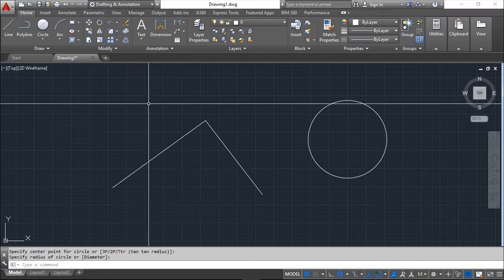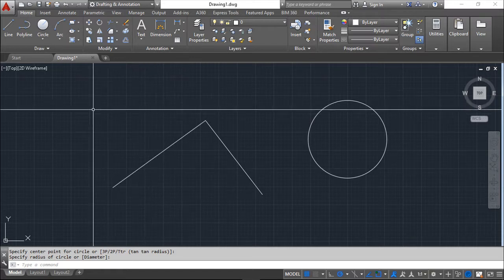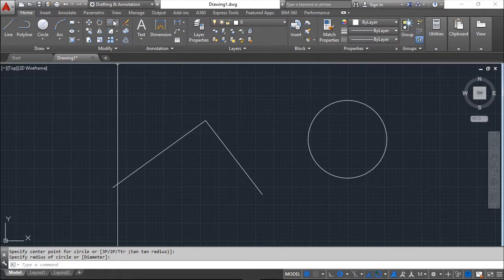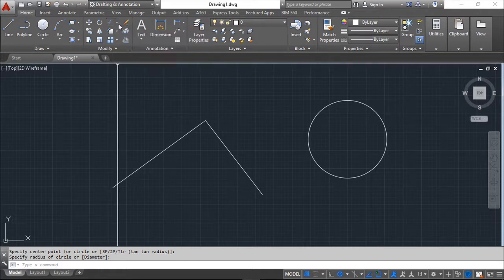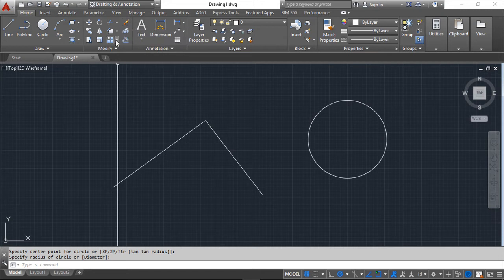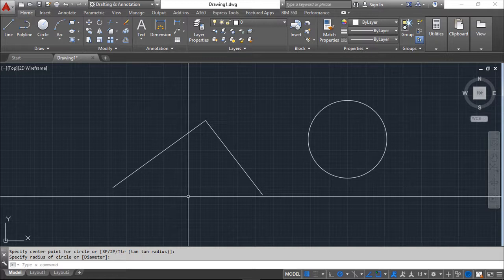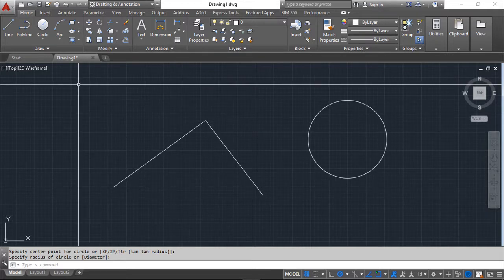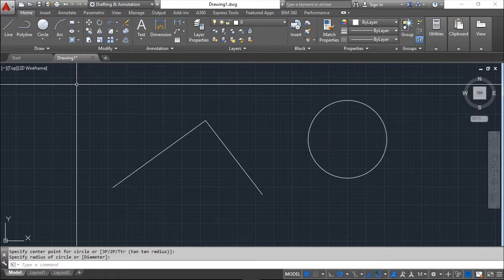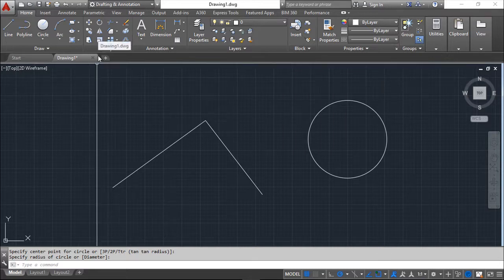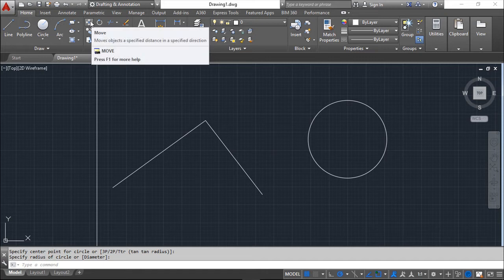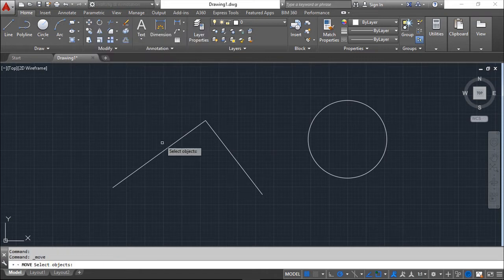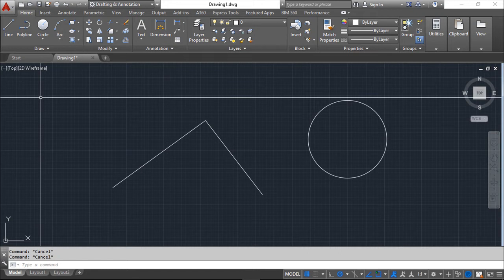So we've seen in one of our previous lessons, this panel modify. We have a lot of commands that allow us to edit objects that we have already inside our drawing area. And basically the process is, for example, if we want to move something, we go in the command, then we choose an object, we give the coordinate and so on to apply the command.